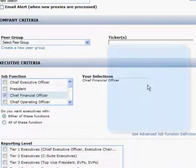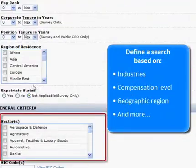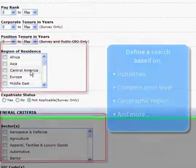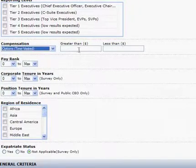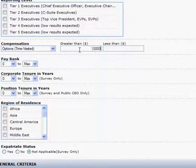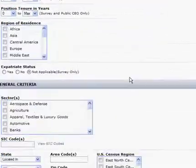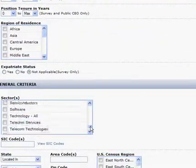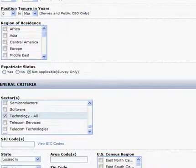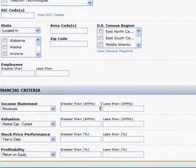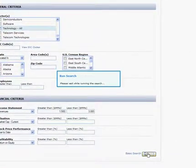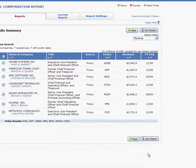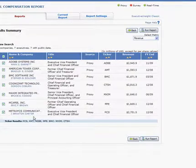As you can see, I can define a search based on industries, compensation levels, geographic region, and more. For example, let's say you're looking for CFOs who received option grants between 1 and 3 million dollars. Then let's narrow this to the technology industry, with company revenues between 1.5 and 3 billion dollars. After you set your criteria, simply hit Search, and you'll quickly see the 7 CFOs in our database that match your criteria.